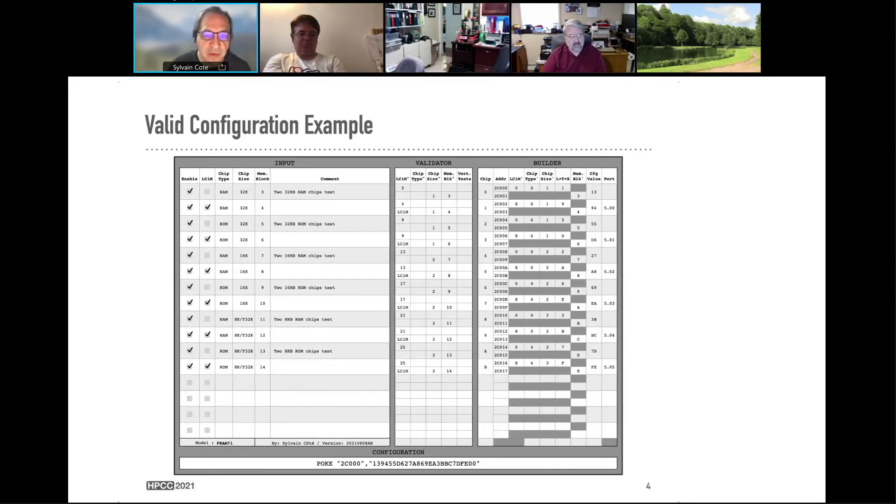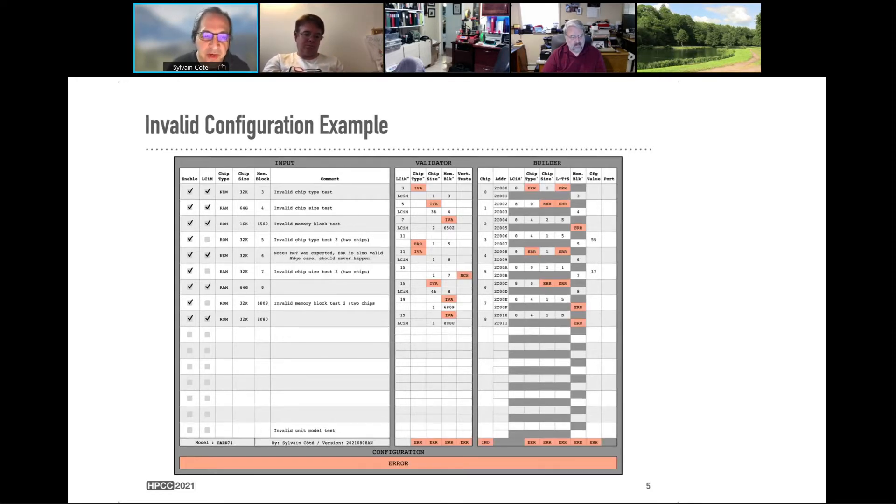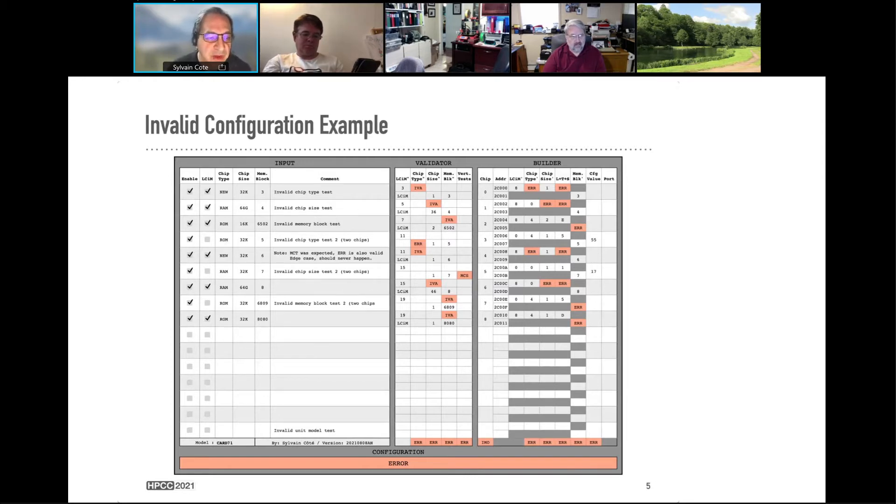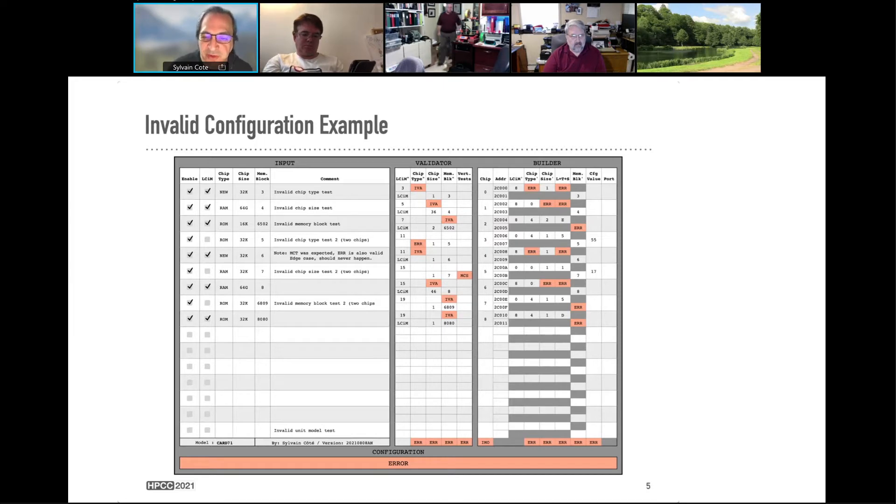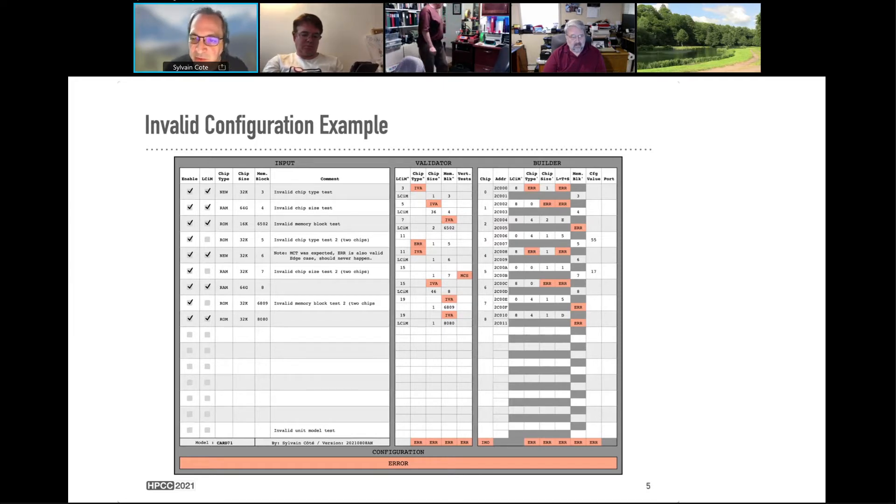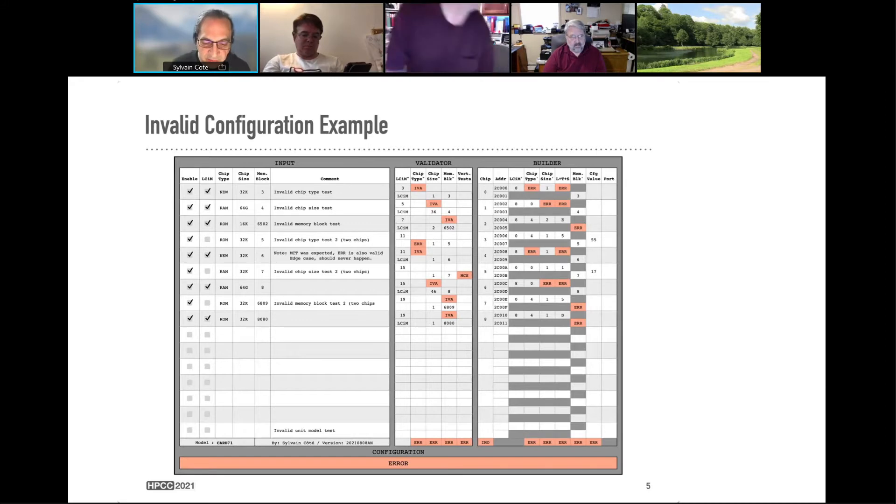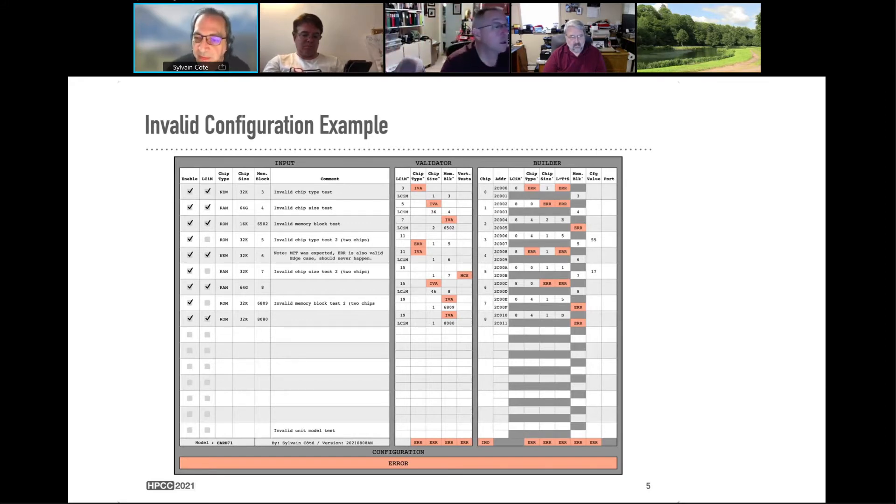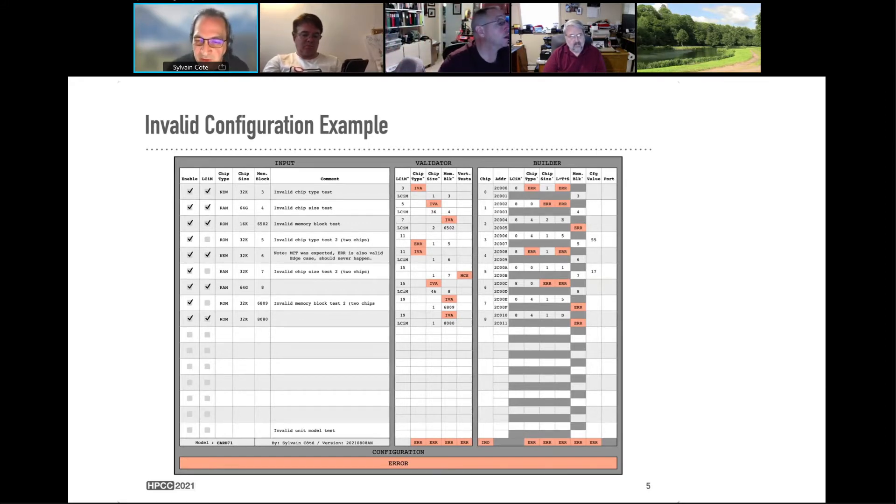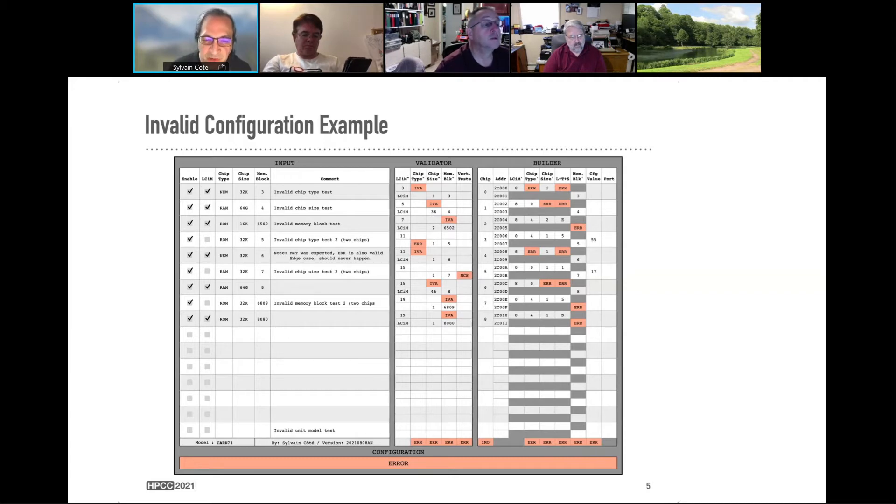Next, if you have a non-valid configuration, you will see color-coded errors. And you will see that validators will generate errors. Builder will not be able to build correctly. And the configuration string will not appear. So the configuration string only appears when everything is working and has valid values inside.